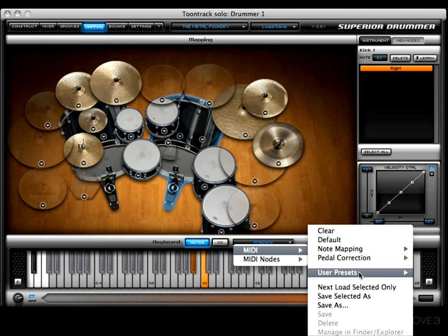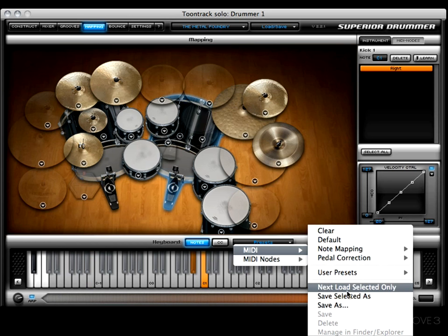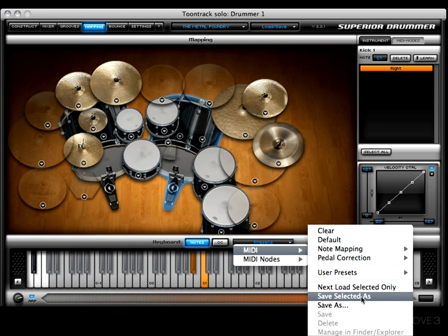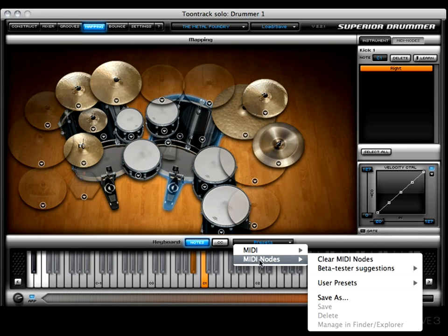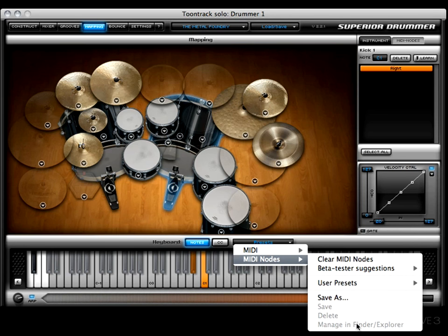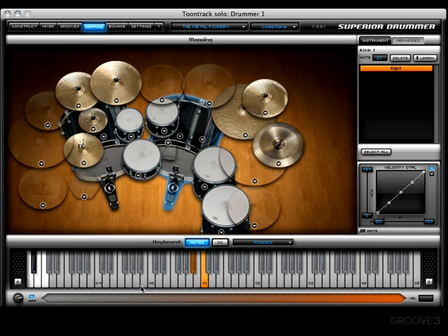Here you'll also find 'Pedal Correction,' and if you create any user presets, this is where you'll find them. At the bottom we'll see the usual suspects: Load Selected Only, Save Selected As, Save As, Save, Delete, Manage, and Finder or Explorer. Next we'll see a MIDI Node sub-menu where you have the option to clear the MIDI nodes, which I'll cover in a moment. You can also save user presets, and you'll find the Save As, Save, Delete, Manage, and Finder or Explorer options there as well.